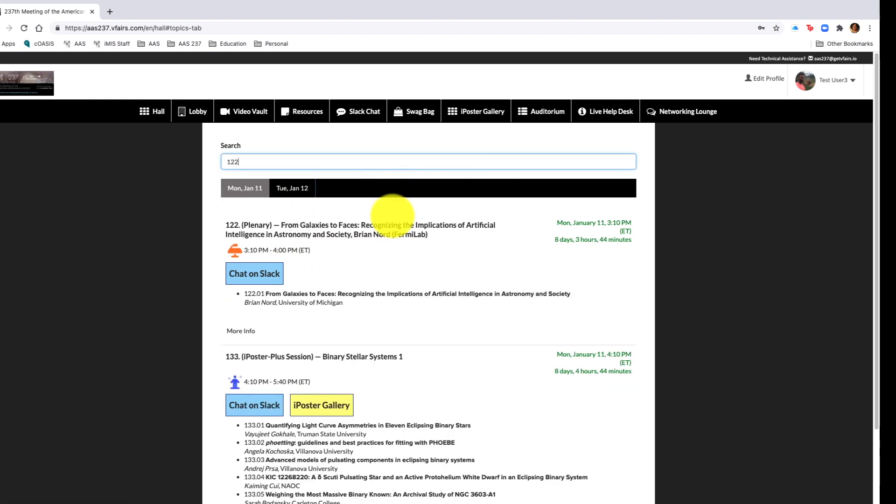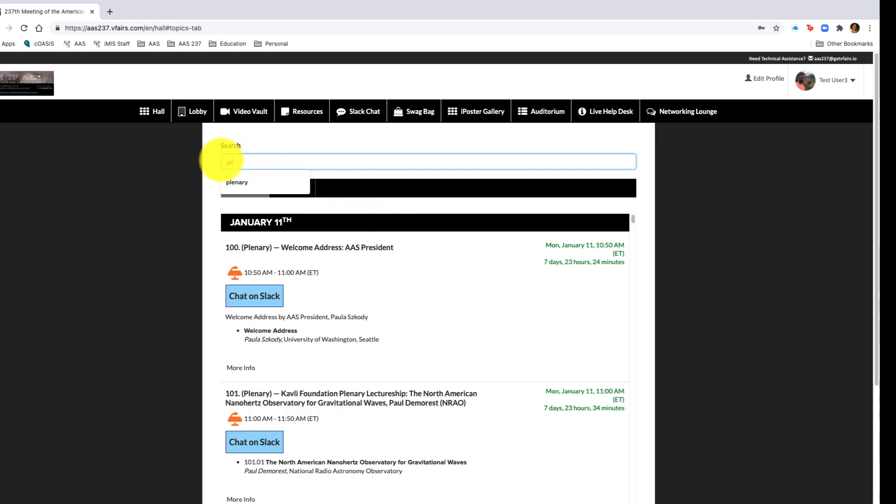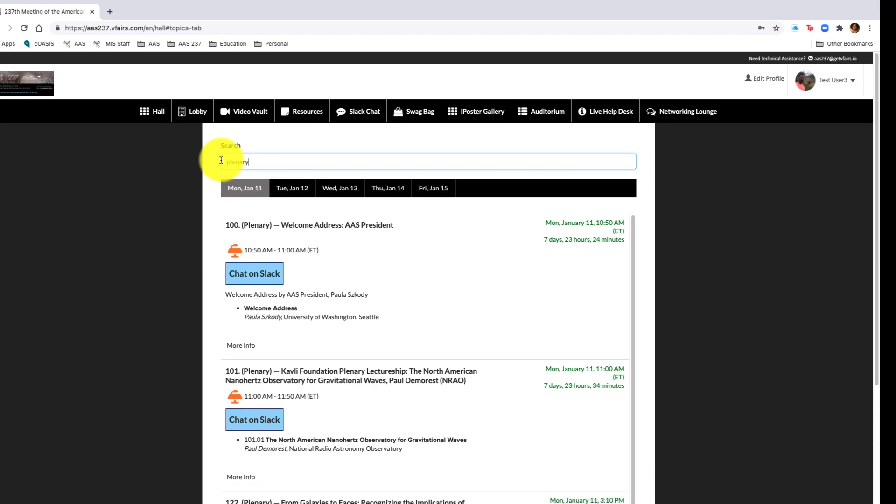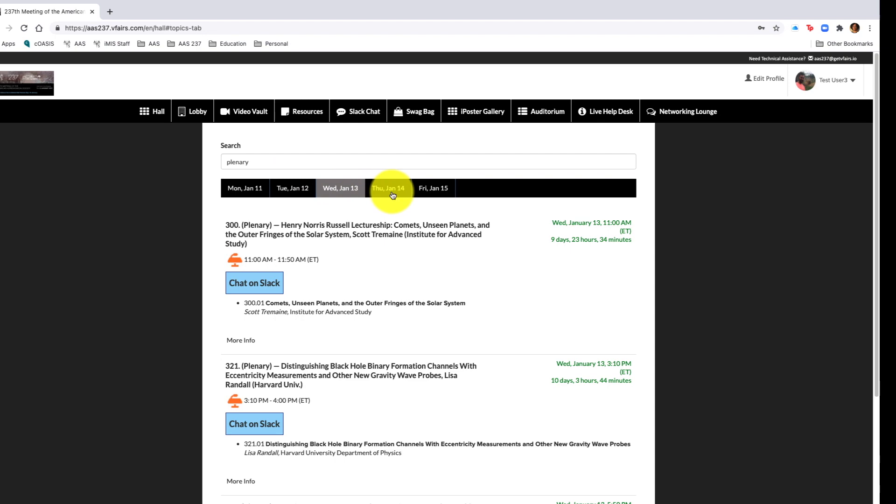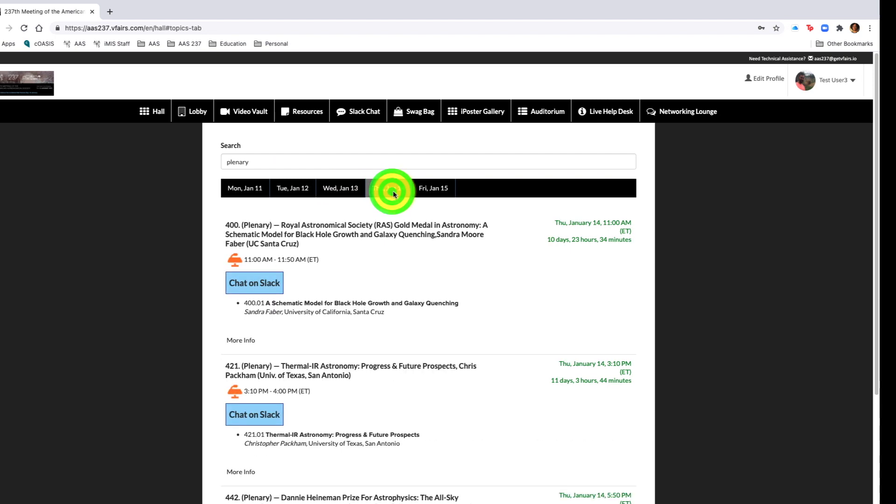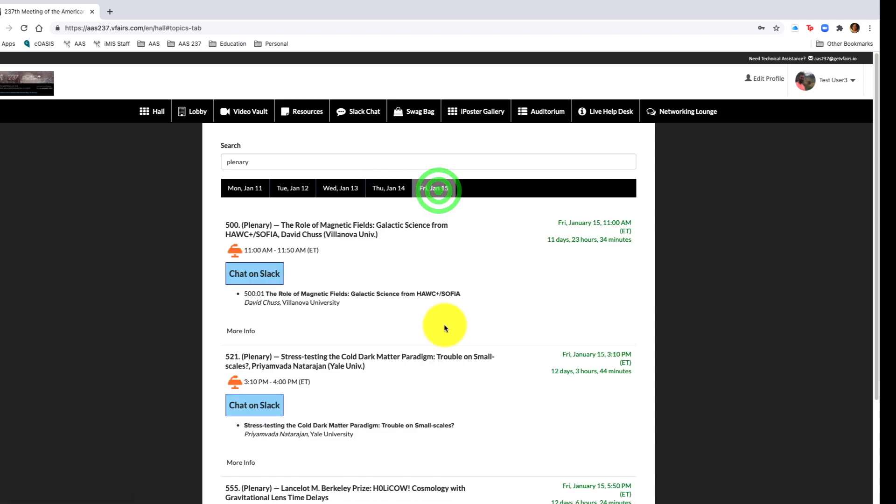From there, you can also navigate days of the week or you can navigate using the search bar by typing in a session number. If you type in the session number, it brings up all sessions with that title. You may also search by topic areas like plenaries. If you search by plenaries, it brings up each day of the week that a plenary is scheduled and you can navigate to that particular day using the date line.